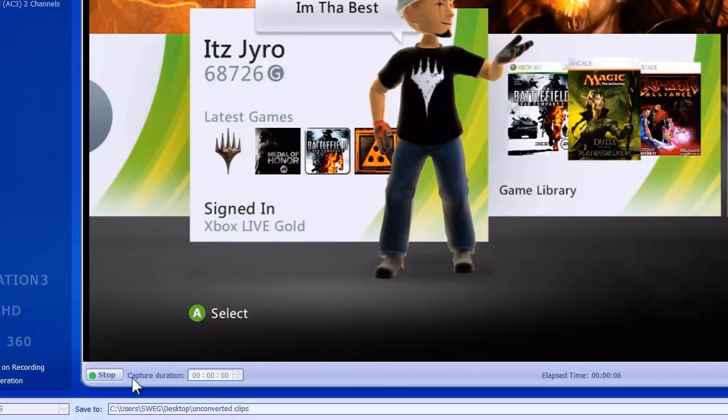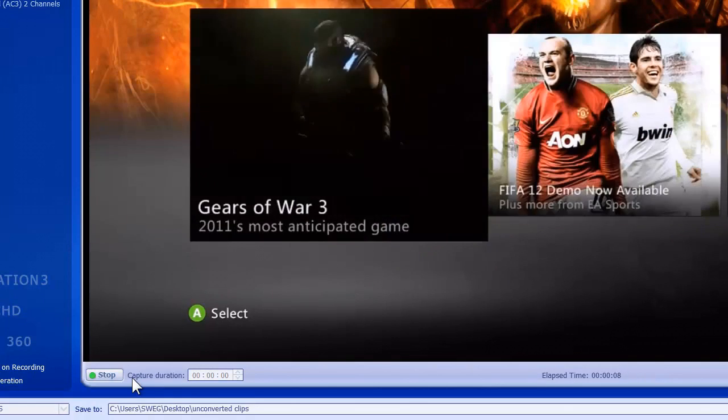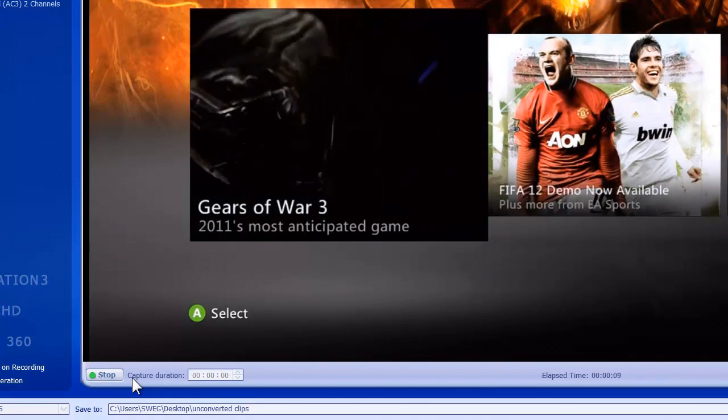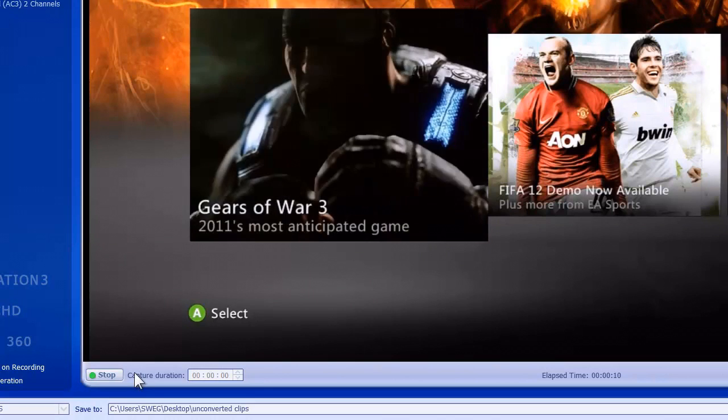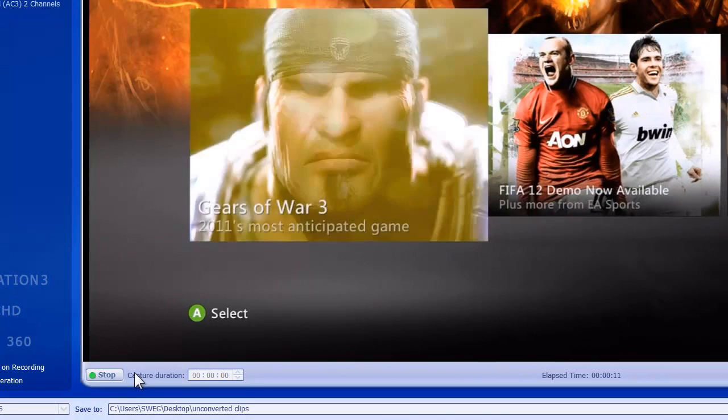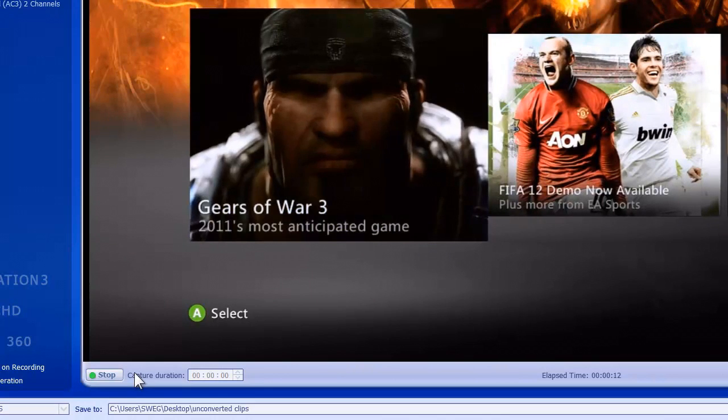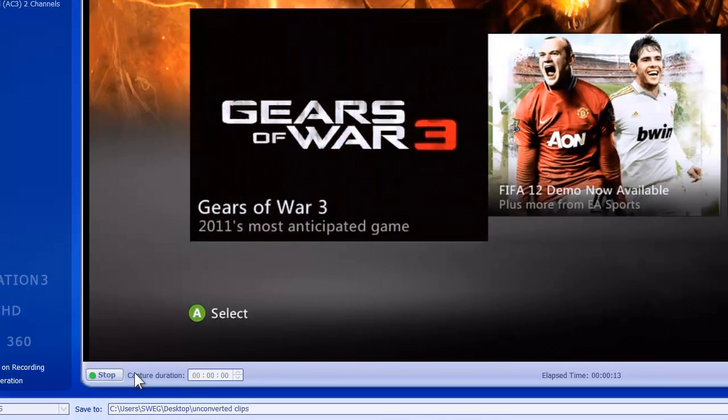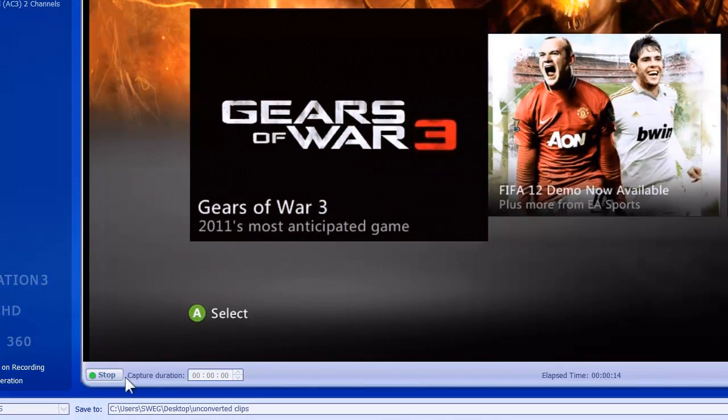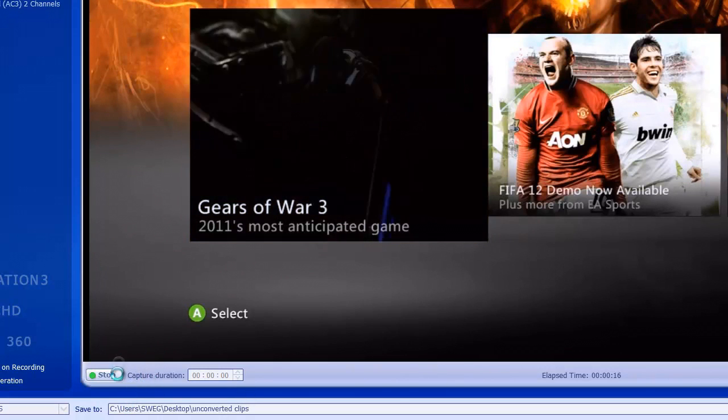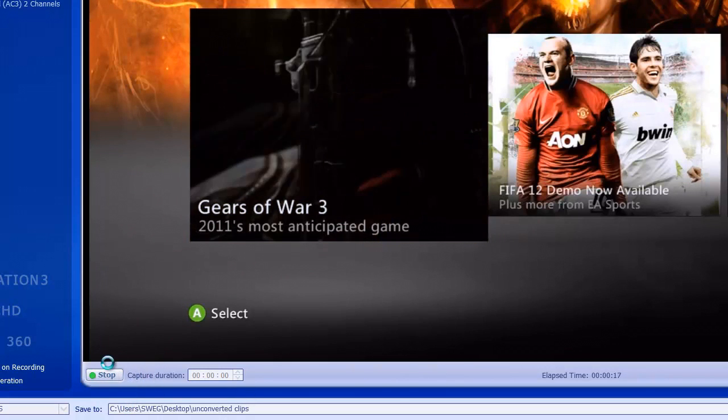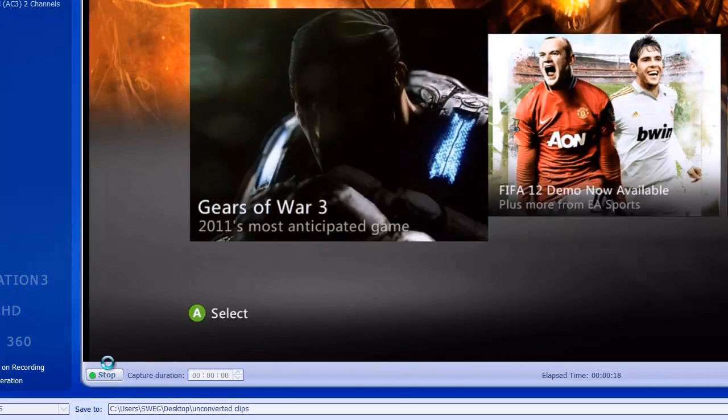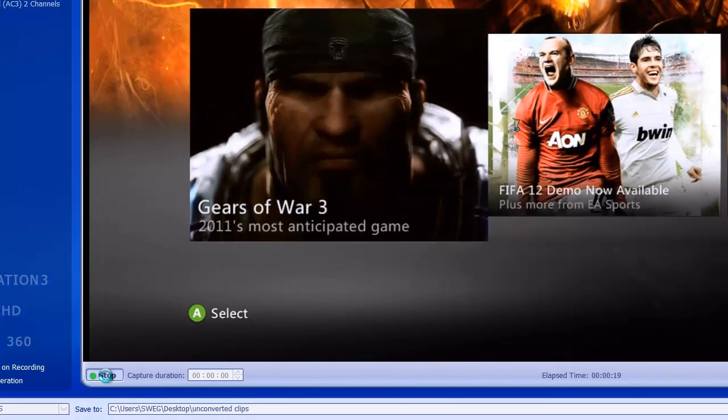Capture us a quick little few seconds and see what we can do. So bouncing around there, there's my little avatar with my magic cards. So I think that should be good, we got about 10 seconds. There's Gears of War 3, 2011 most anticipated game ever. And we're going to stop the capture right there.